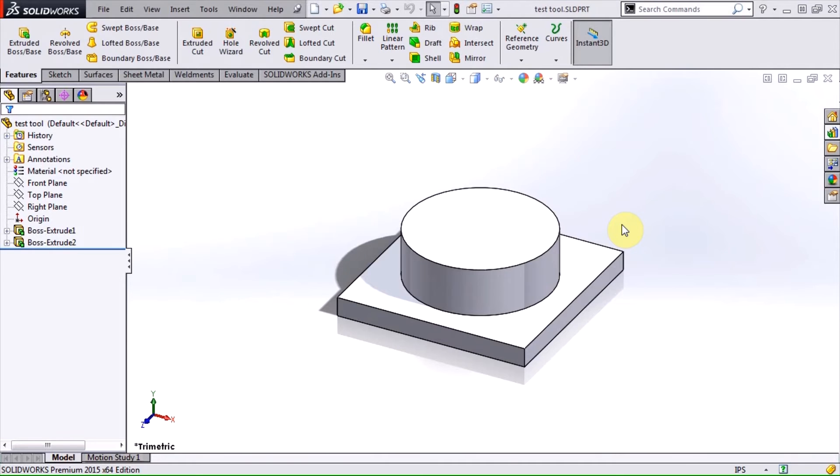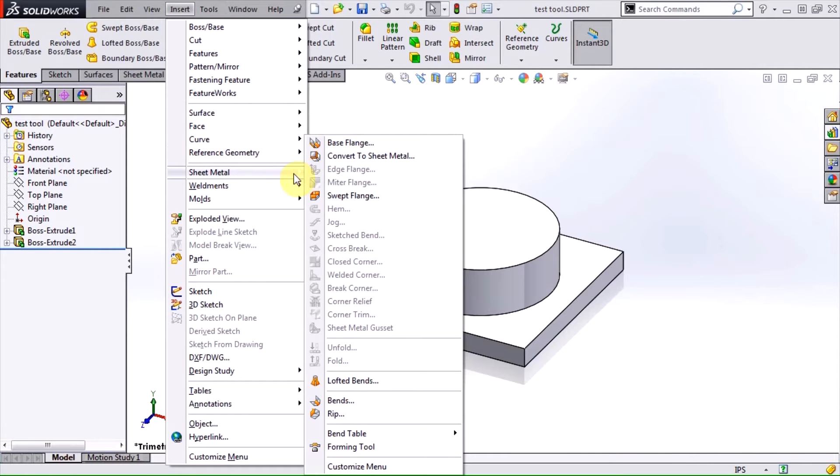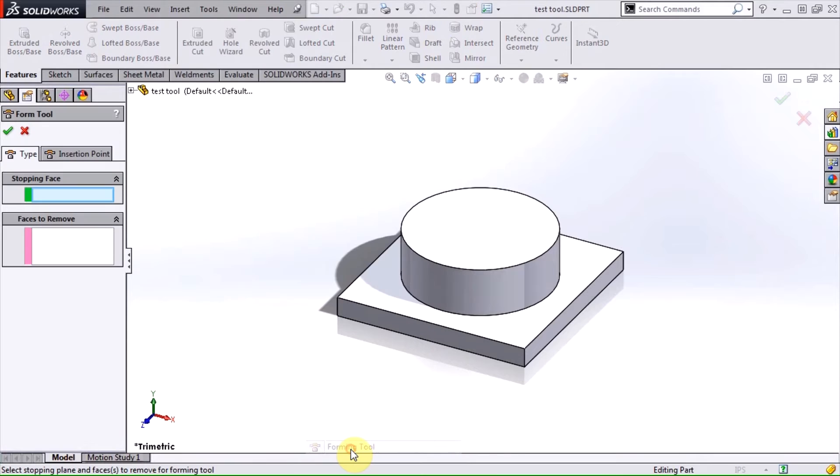The easiest way to do this is by inserting a forming tool feature, which is found under Insert, Sheet Metal. The Property Manager is looking for a stopping face selection, and optionally, faces to remove.